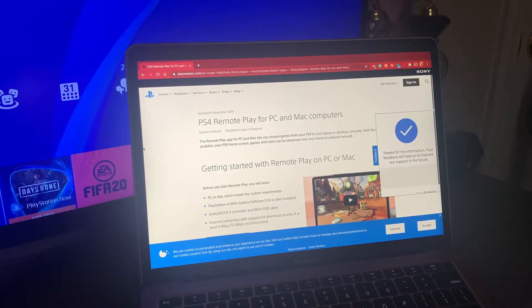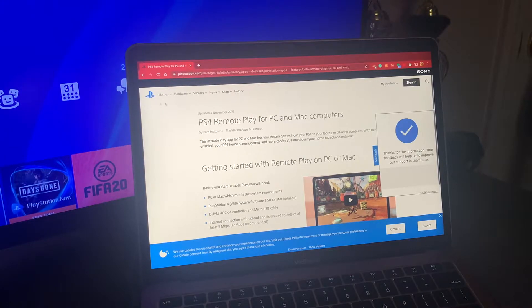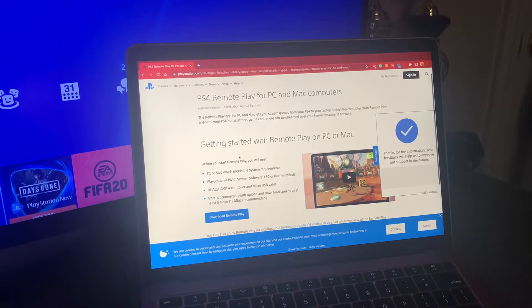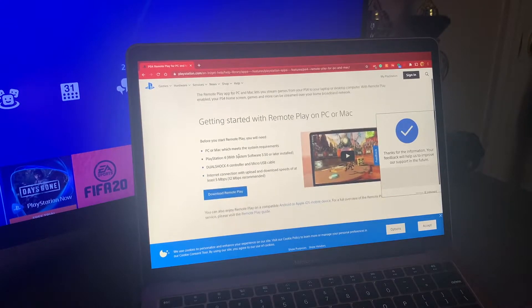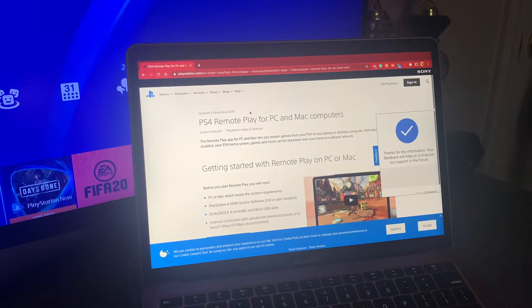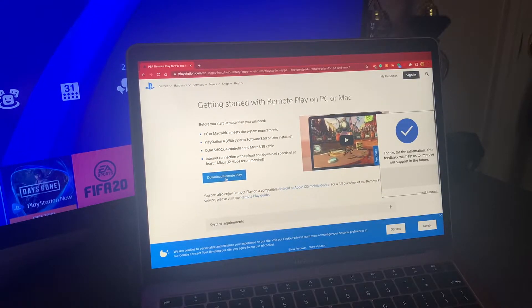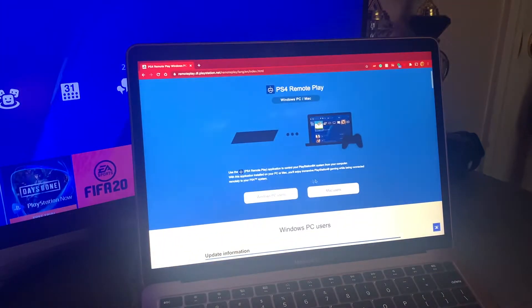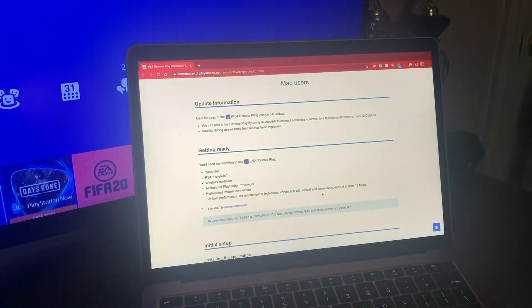The next step is to download the software on your computer. I'm using a MacBook Air but this is roughly the same for all computers. Go to the website — I'll leave the link in the description — and hit Download Remote Play. It's going to ask you Windows or Mac; since I'm using a Mac I'll hit Mac Users.